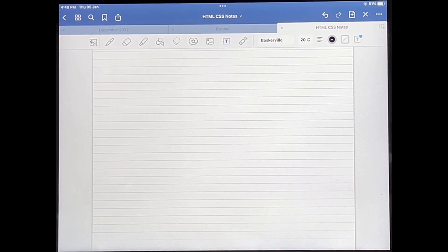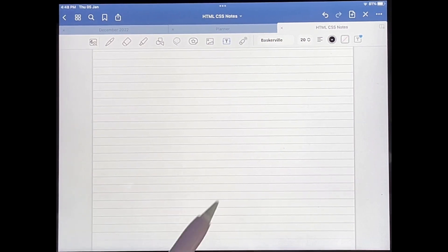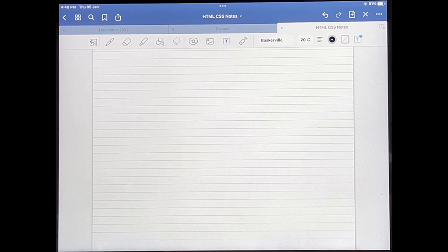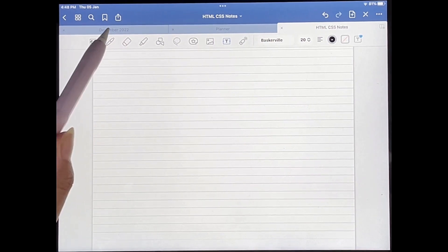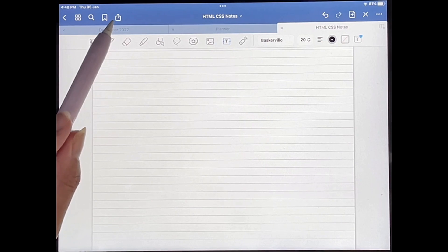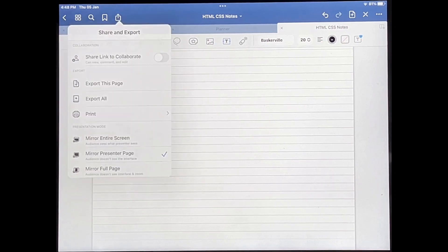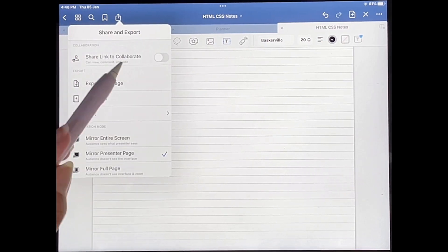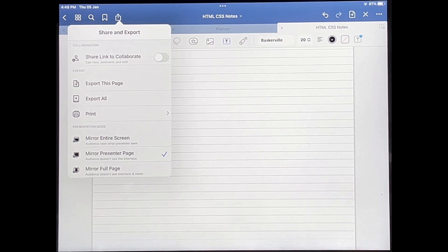So let's get started. I am already in my app on the notebook that I want to save. What you're going to do to save the notebook is tap on this icon over here in the top left corner. So if you tap on that, this is basically the share and export icon.